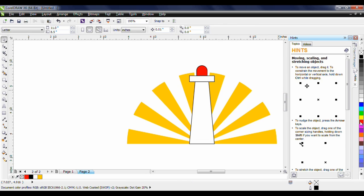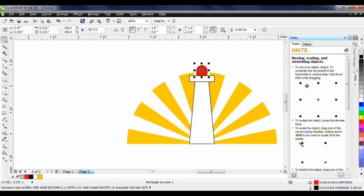And finally to complete the lighthouse we need to make the door. I'm going to select the red object at the top. Control D on the keyboard will duplicate this and I'm going to change this to black.